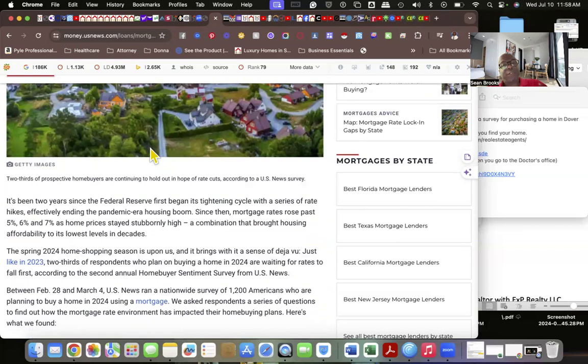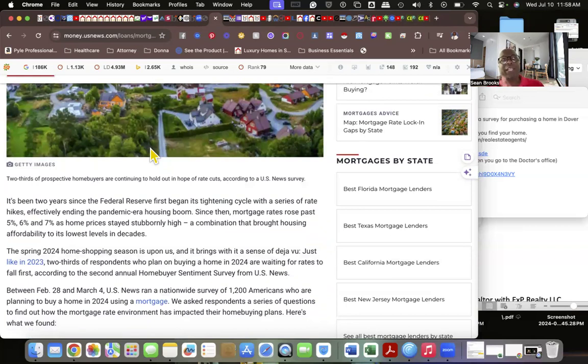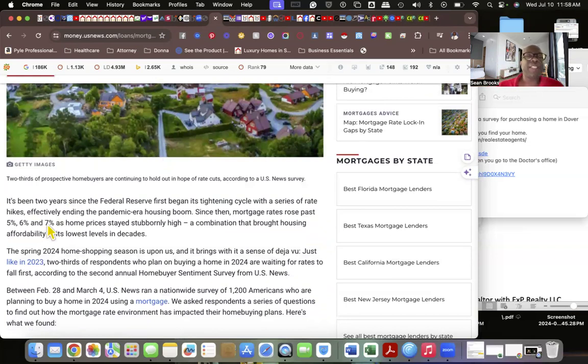In this article, it's been two years since the Federal Reserve first began its tightening cycle with a series of rate hikes. They got to raise the rates to try to tighten things.